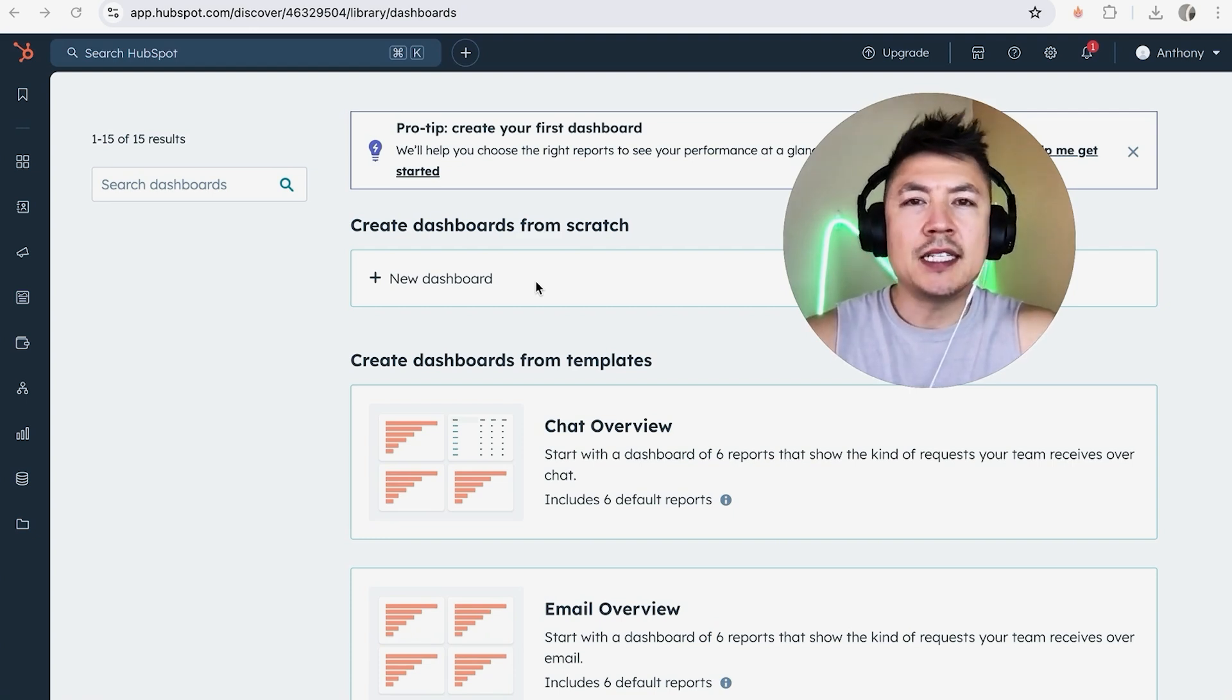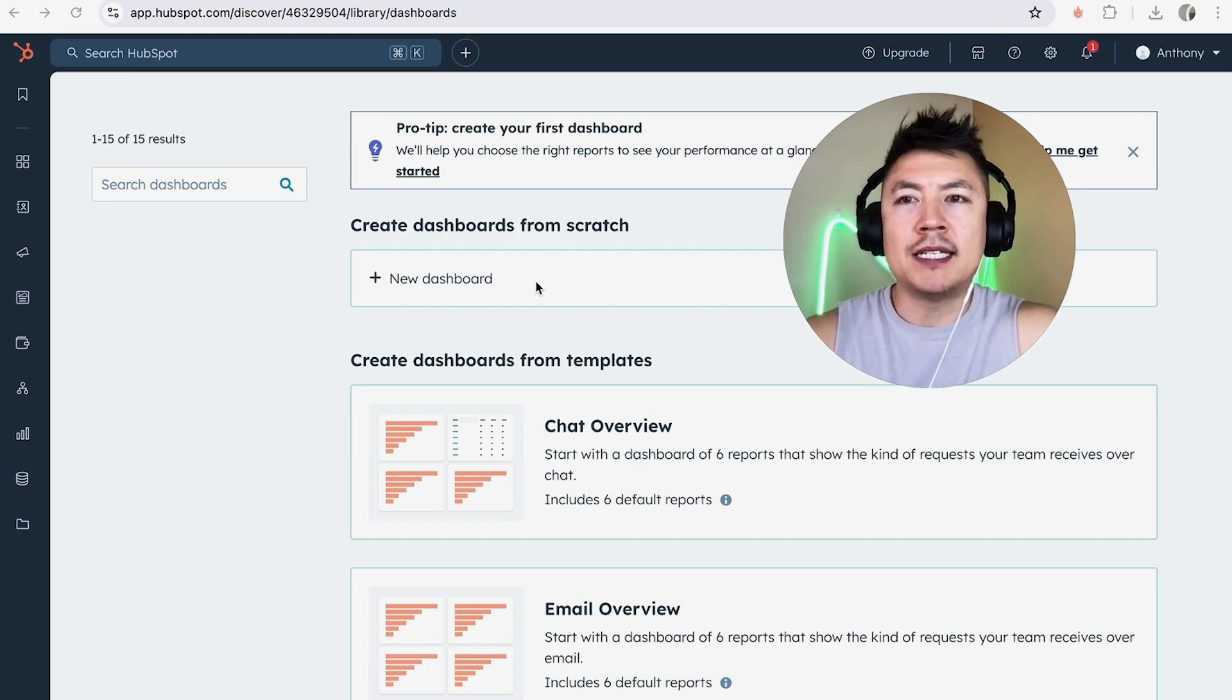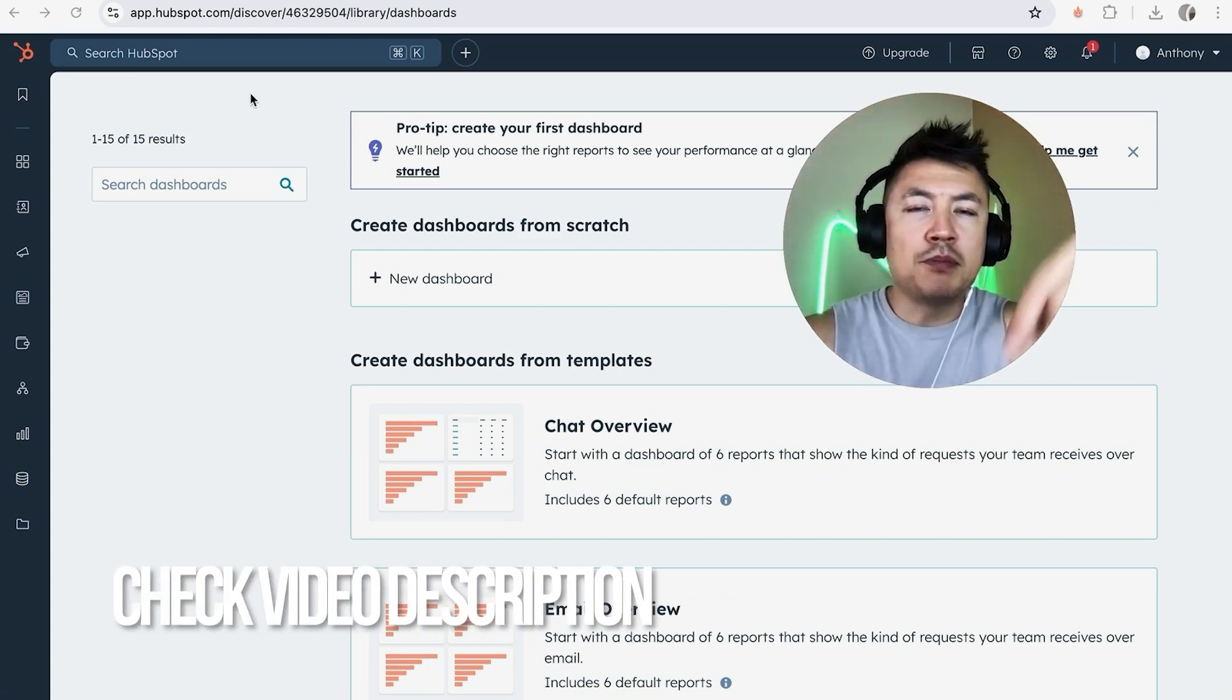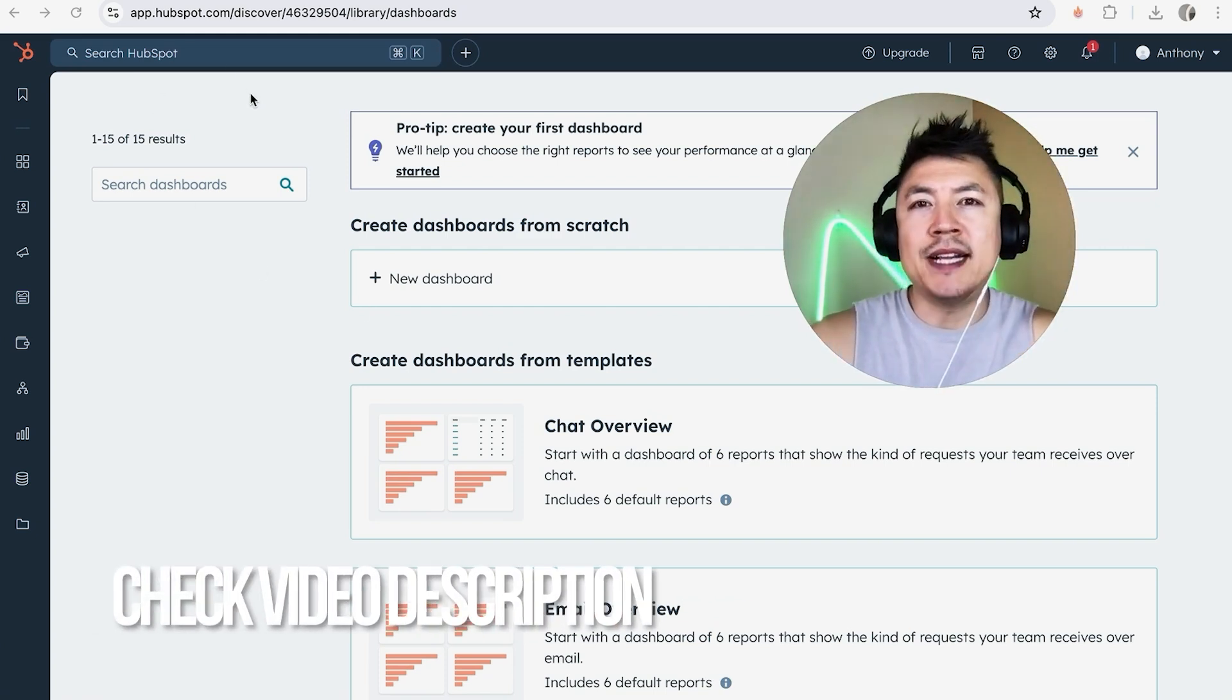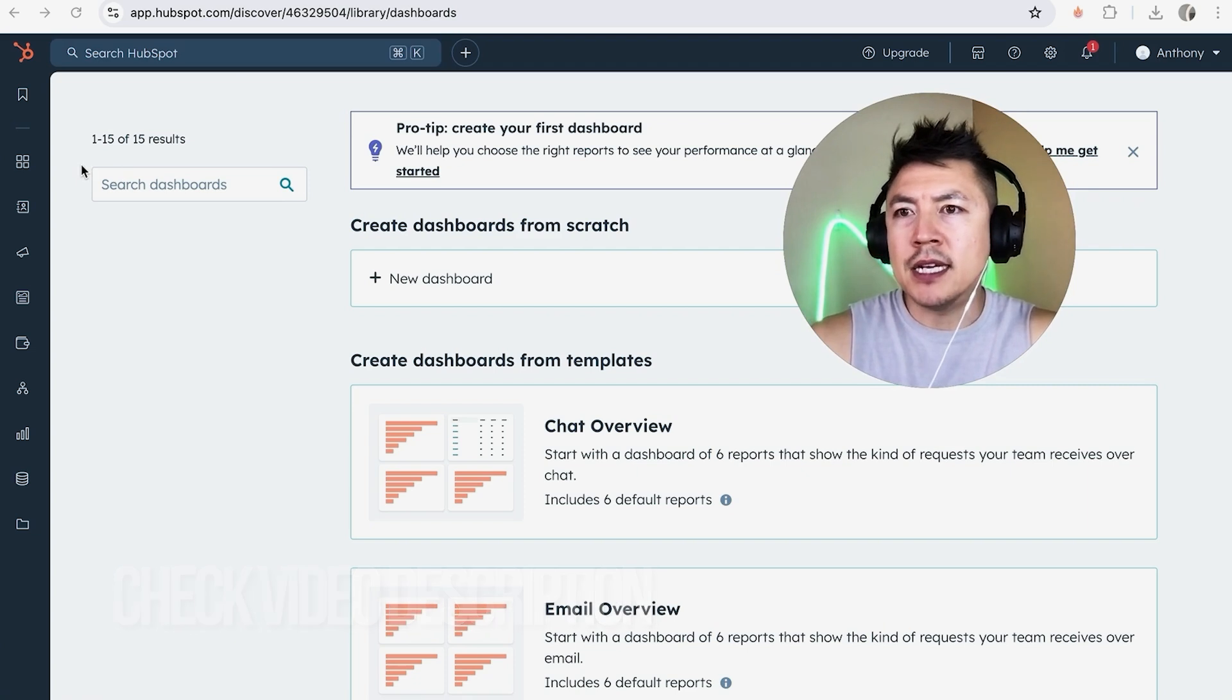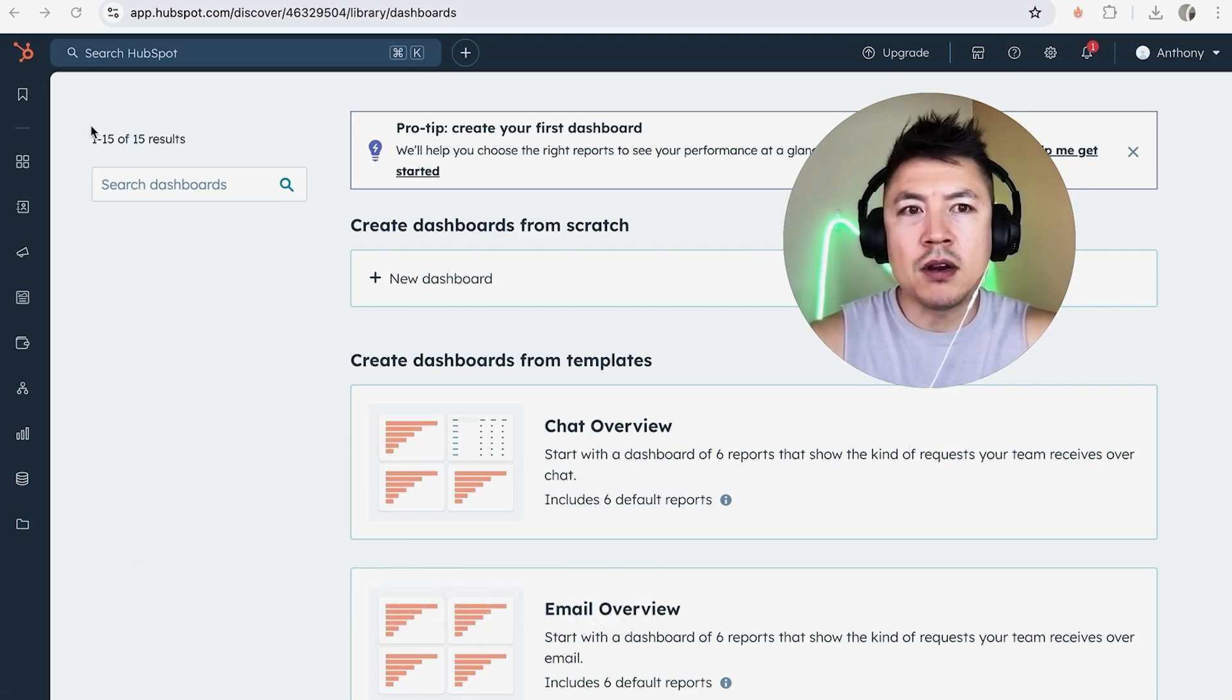Whatever the case is, it's a pretty easy process. It's handled here in your HubSpot account. Check my video description. I'll try to leave the written instructions there as well, but I've already logged into my HubSpot account and this is the home screen.